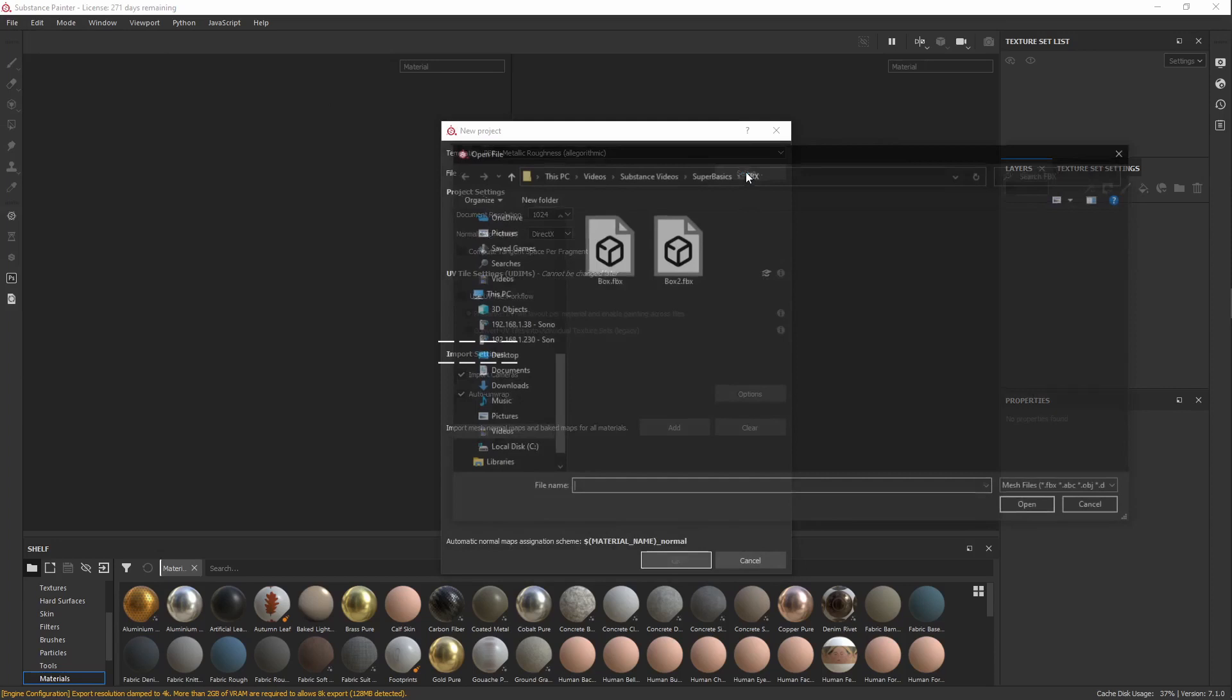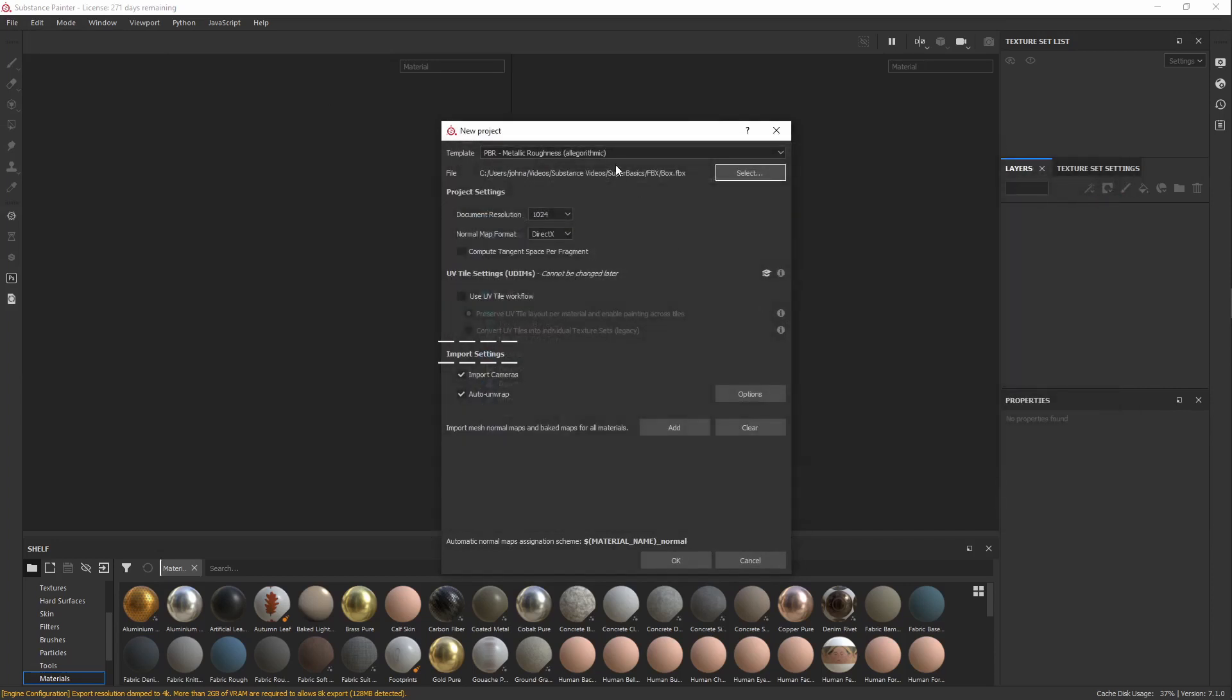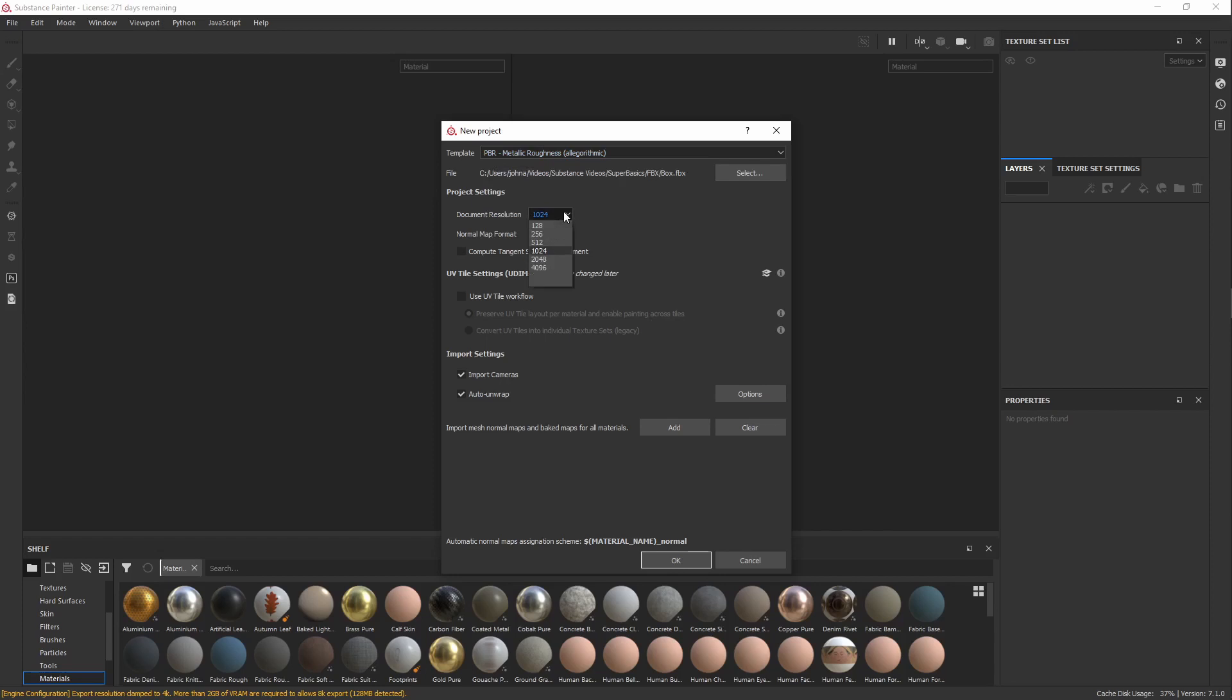First things first, let's pull in our model. After that, at the top here, it'll say Template, Select Template. Scroll down to PBR Metallic Roughness. You'll use that for probably 100% of the projects you're doing, so you won't ever have to change that again.